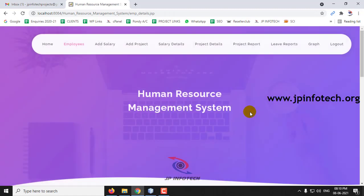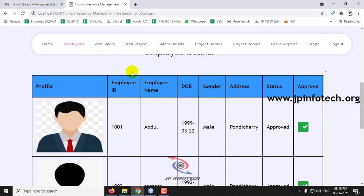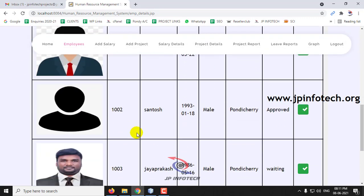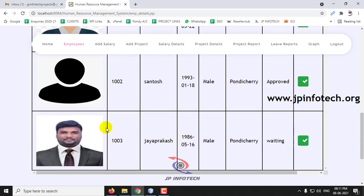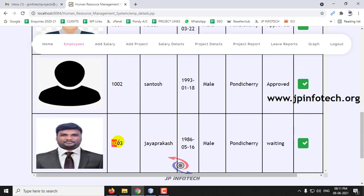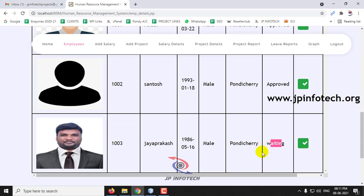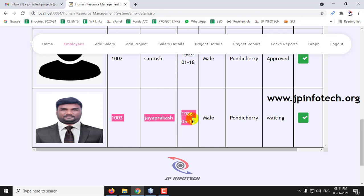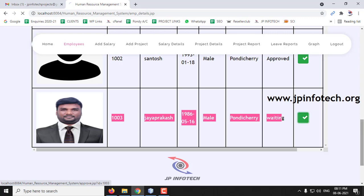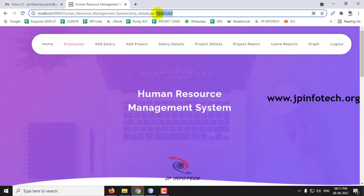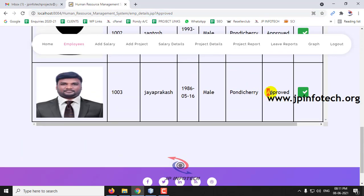First, go to the Employees section. Here you can see all employees available and their details. The employee I just registered — JIP Rekersh — is listed with a status of 'Waiting.' Only if approved can this employee log in. The admin checks the information and, if correct, gives approval. The employee is now approved and the status has changed to 'Approved.'